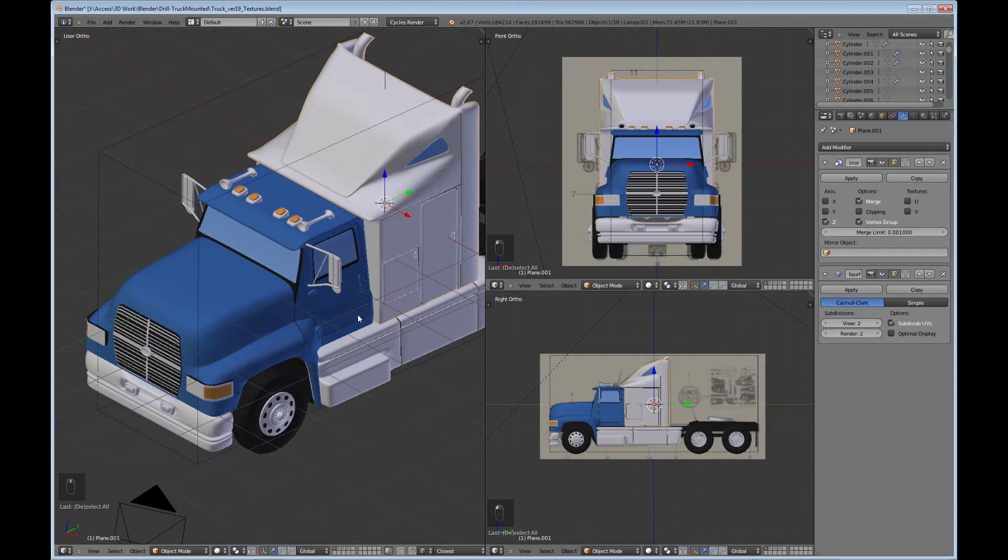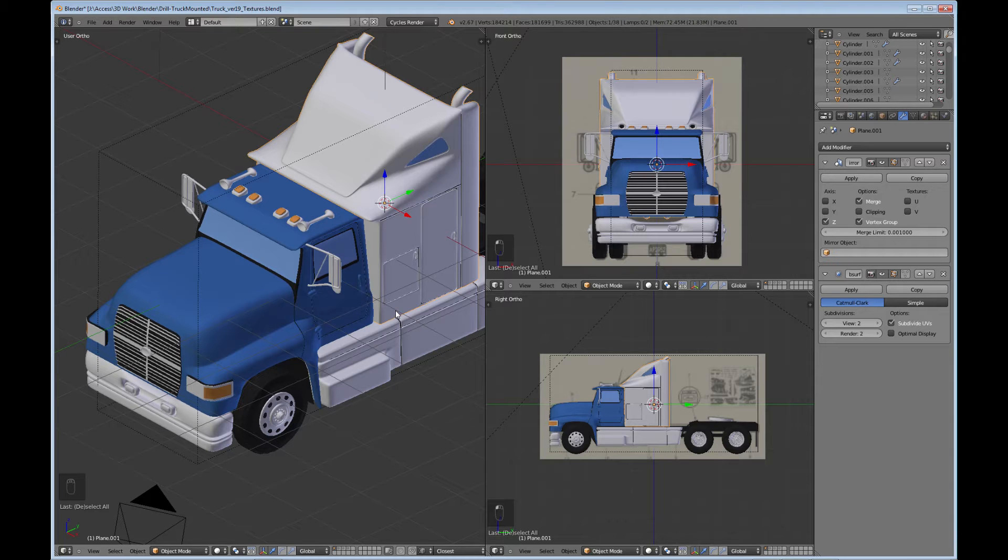What I normally would suggest and what I normally do is when you're done with your model, I'm going to go ahead and apply the mirror modifiers. I wouldn't apply the subsurface modifiers, and there's a reason that I say that.